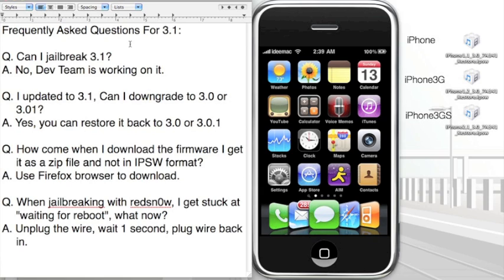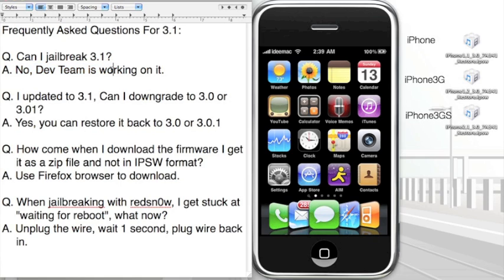Question number one, the most asked question: Can I jailbreak 3.1? The answer is no. The dev team right now is working on it. Every time Apple releases a new firmware, it usually takes the dev team at least a few weeks for them to jailbreak it. So if you updated to 3.1...